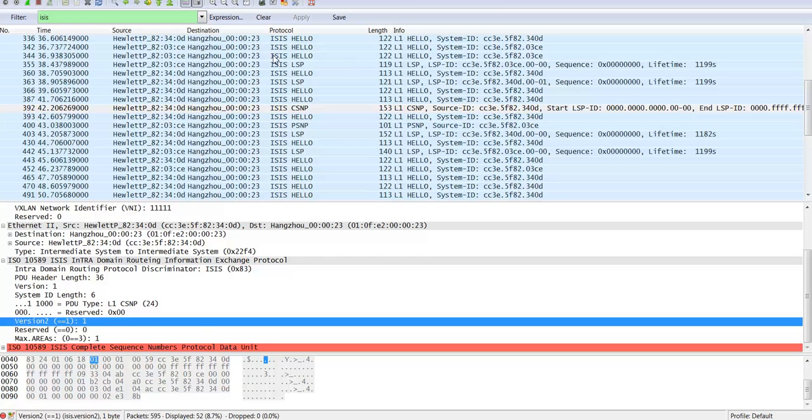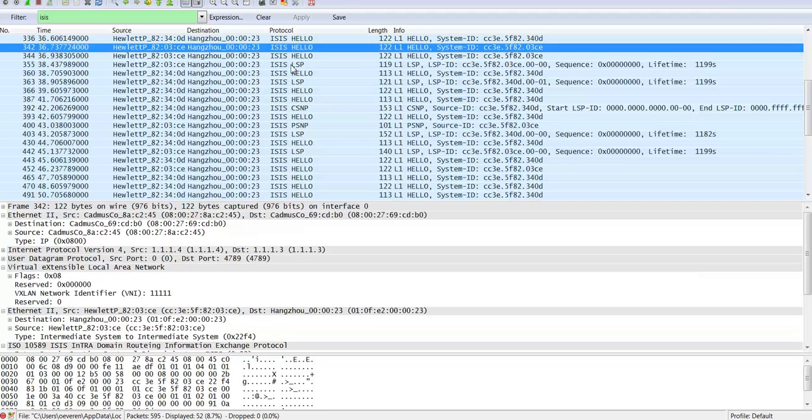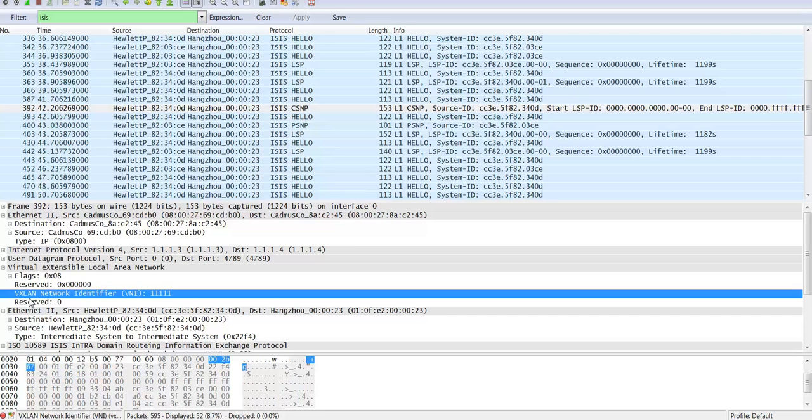So the systems are exchanging hello packets and also LSPs. And in these LSPs, the MAC address information is exchanged. You can see here in this packet that this is a VXLAN packet with the VXLAN network identifier 11111, which is the reserved VNI for the ISIS process.